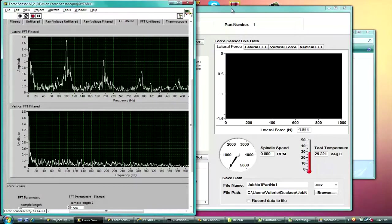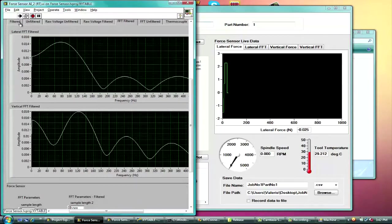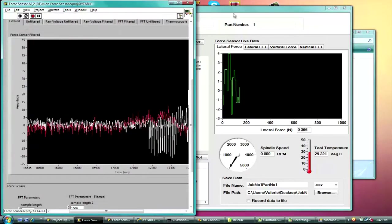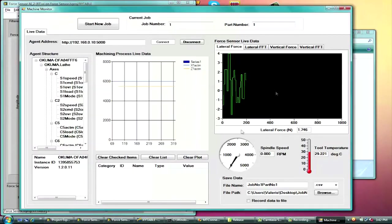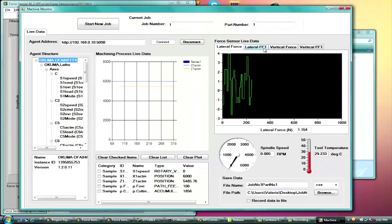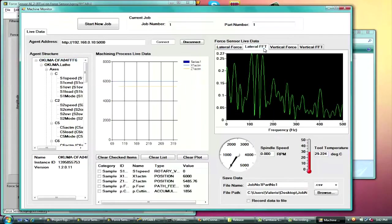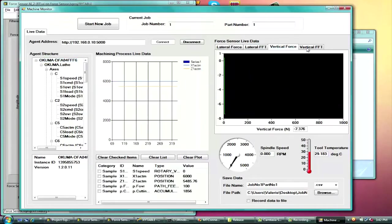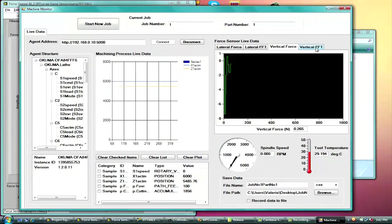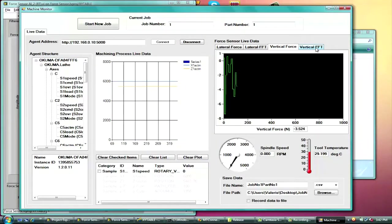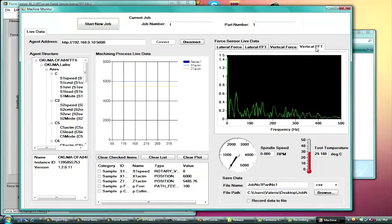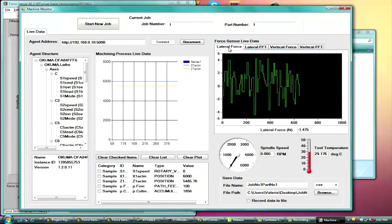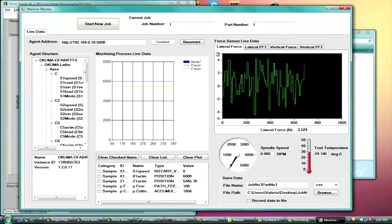And then once you start the data acquisition process, the application reads in the sensor signals. So we can look at these four signals in the time and frequency domains. And you can also monitor the tool temperature.